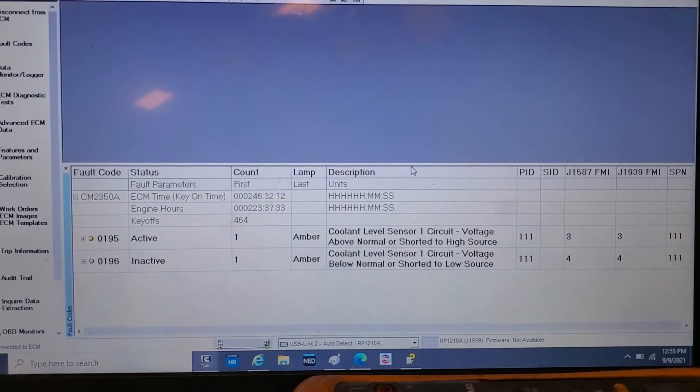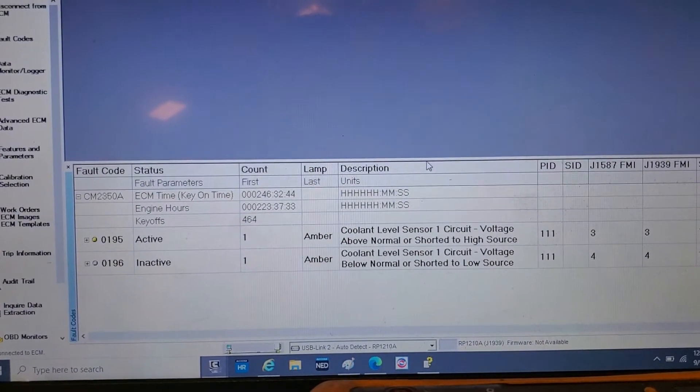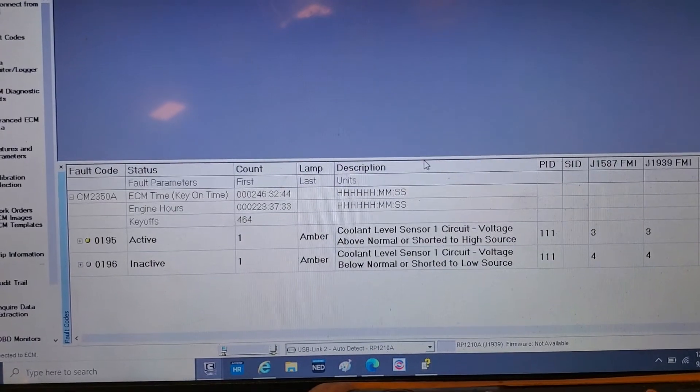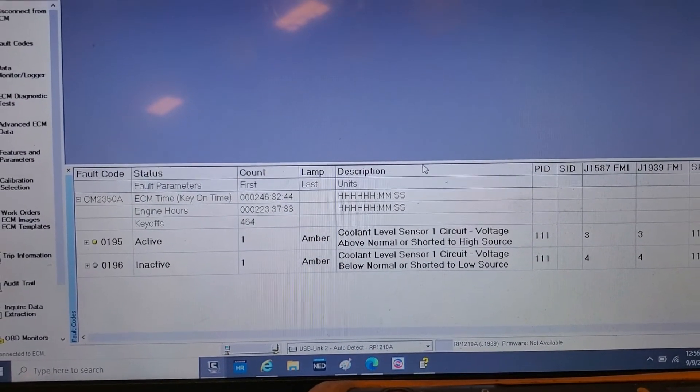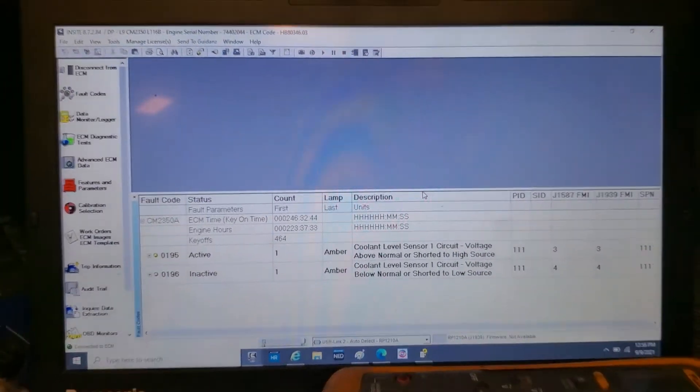So just unplug the sensor if you get a 196 code. If it changes to 195, then you got a bad coolant level sensor. All right, take care.